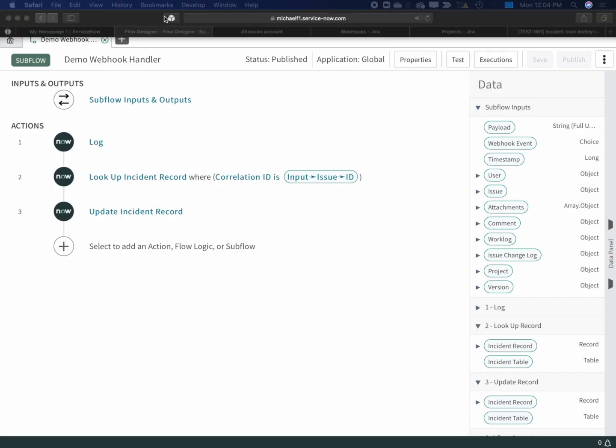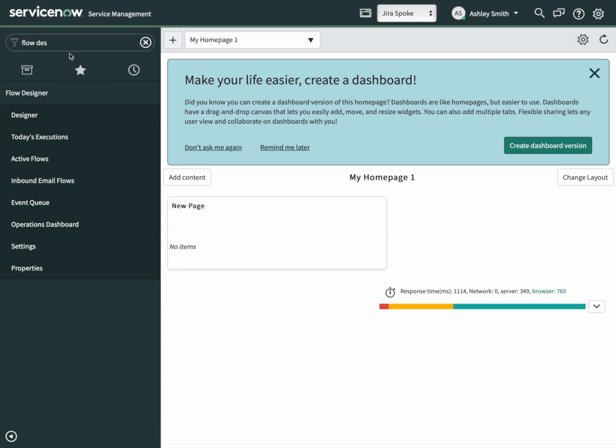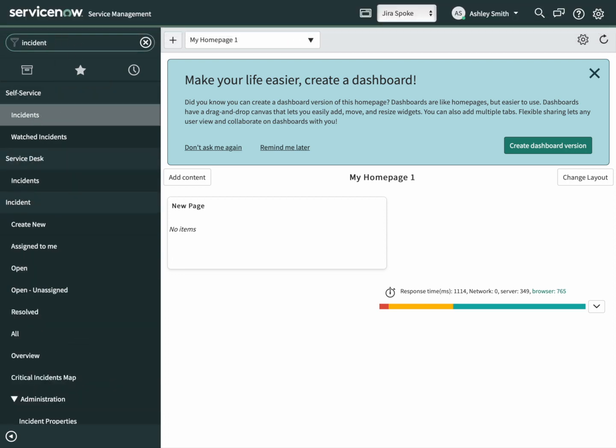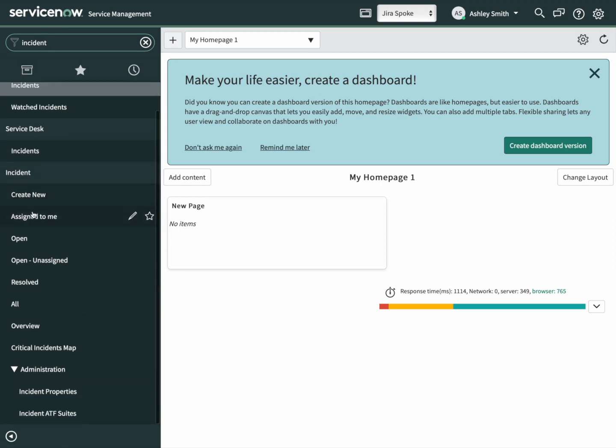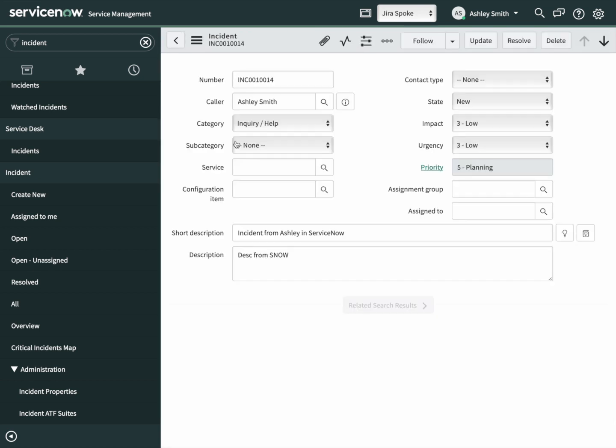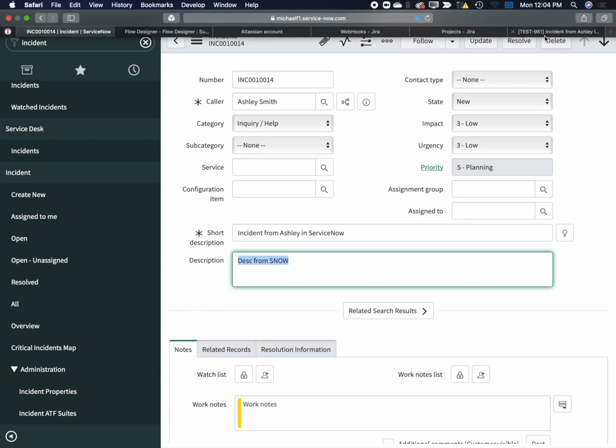Now we have a complete setup. Next, let's open up Ashley's incident again. Search for incident. There it is. There's the original description.